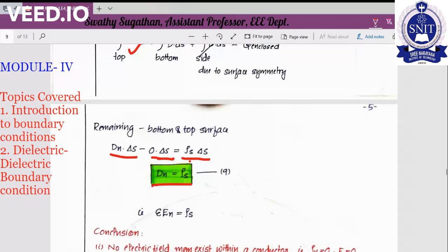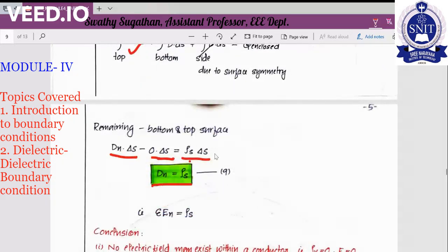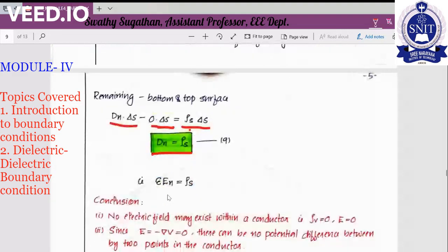This is our second boundary condition. D_N equals rho S, or equivalently epsilon times E_N equals rho S. The normal component of the electric flux density is equal to the surface charge density at the conductor-dielectric boundary.